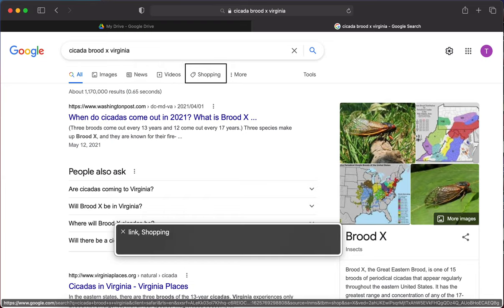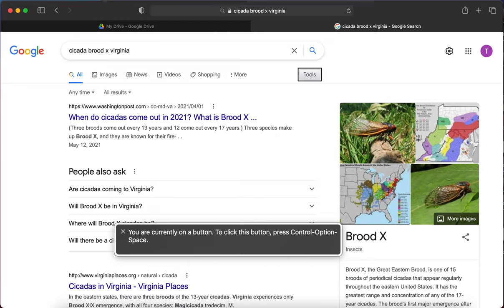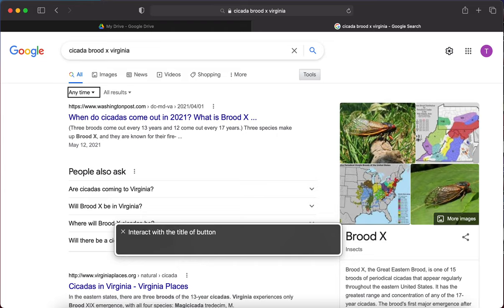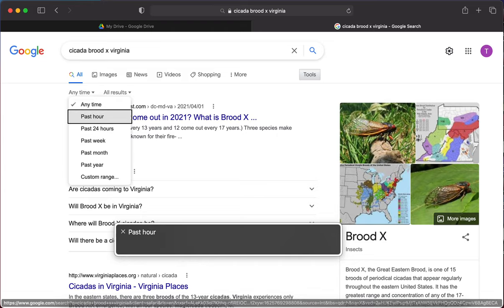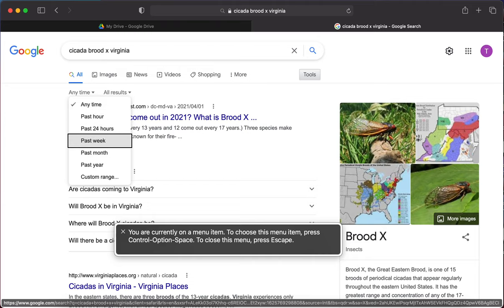I find the Tools collapsed button. I interact with it using Control Option Shift down arrow, and get a menu: Anytime, Past Hour, Past 24 Hours, Past Week. We're going to do Past Week since Brood X has been around for a while.